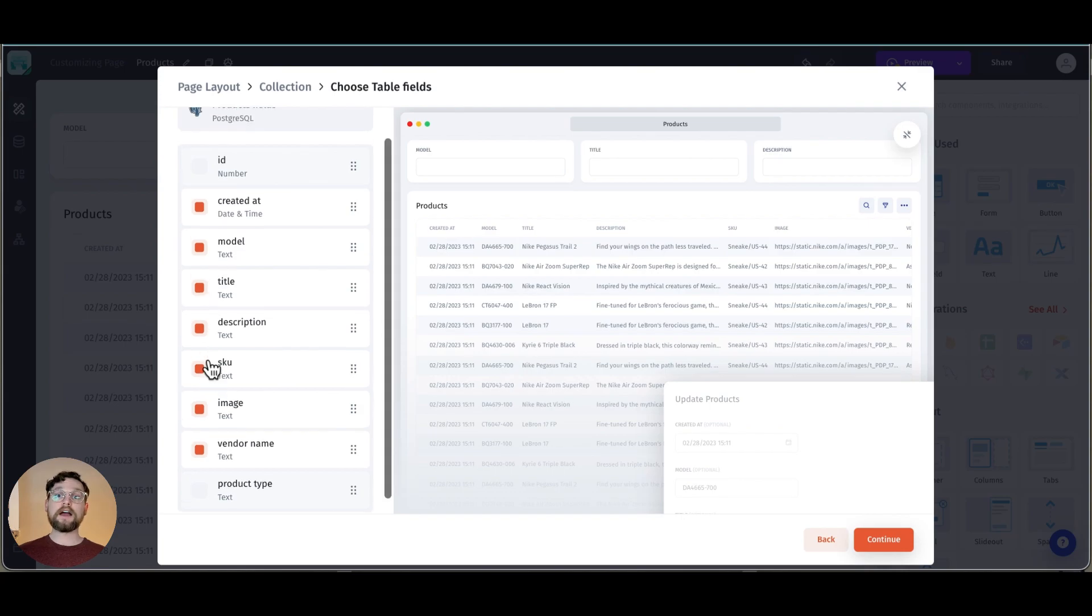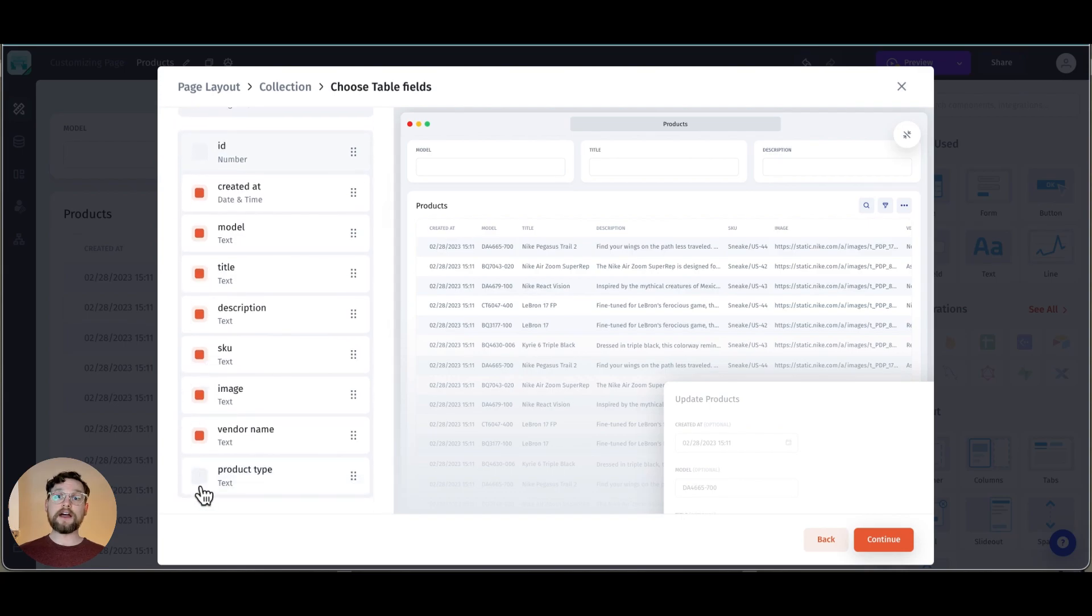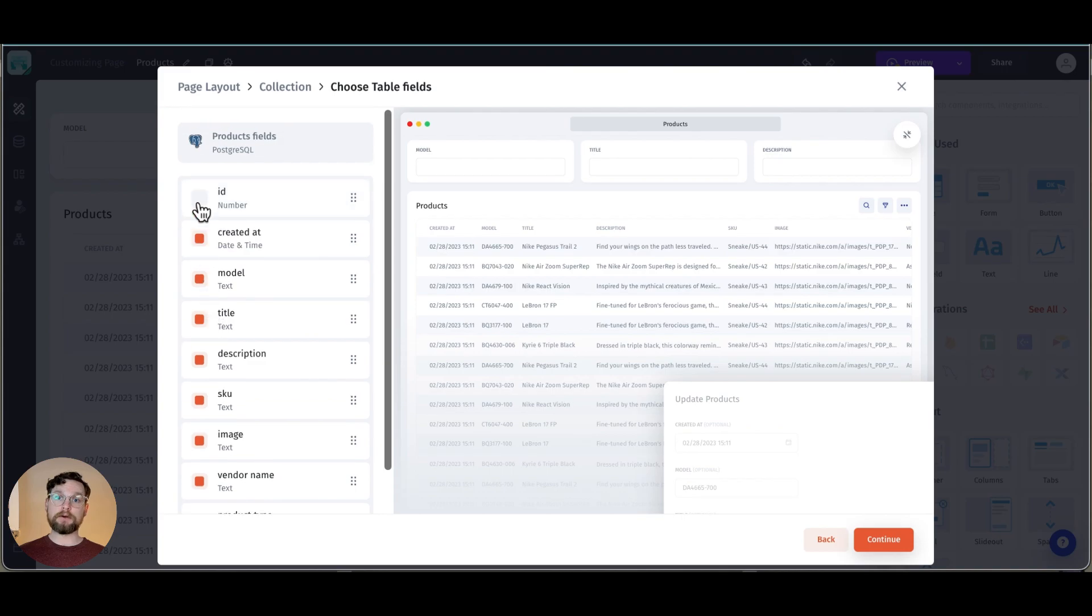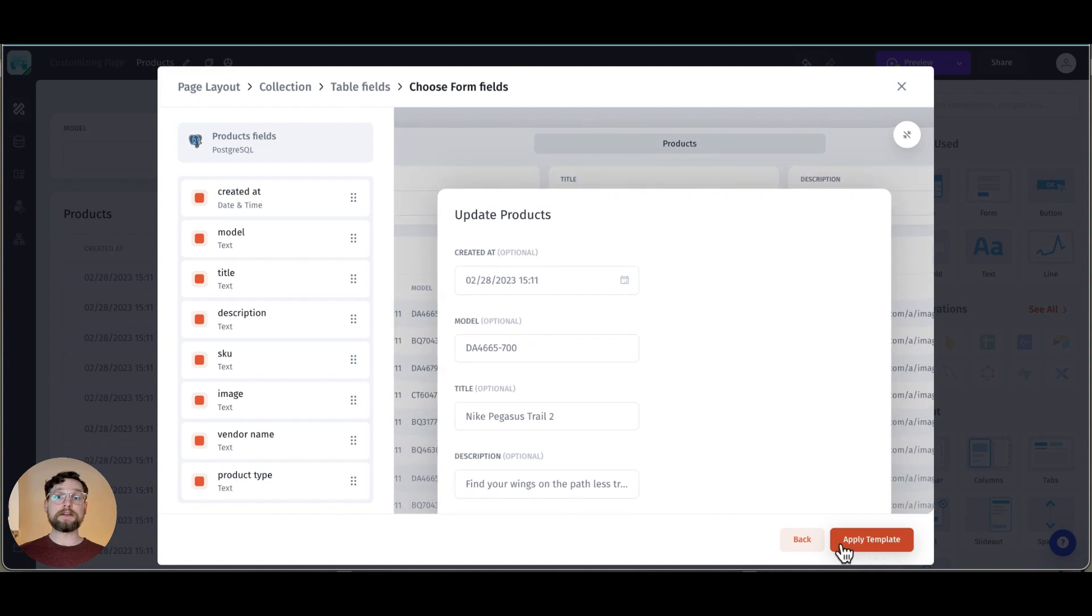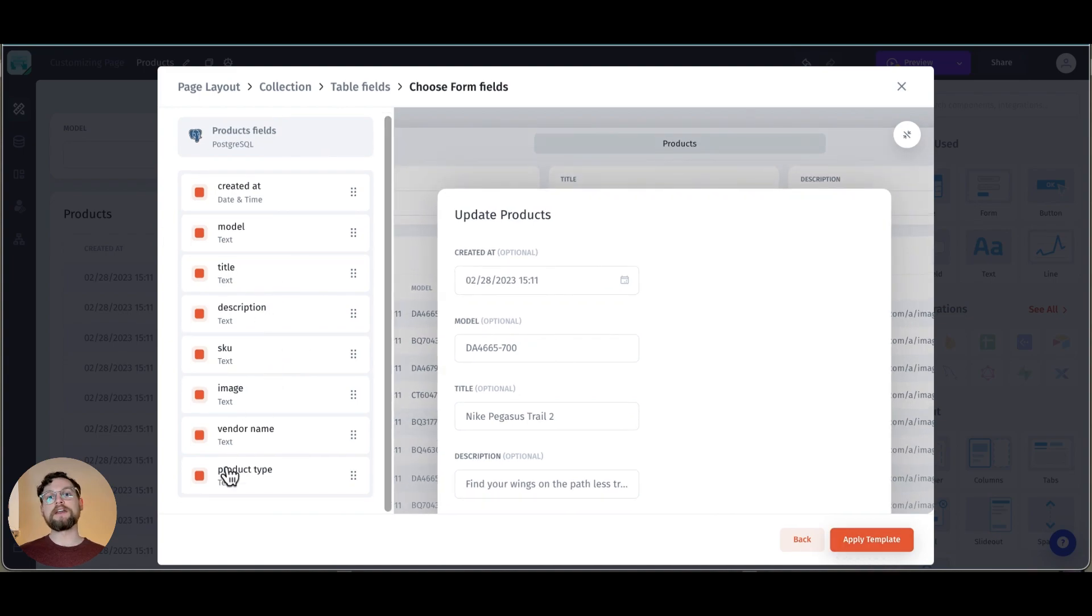Here I select the fields I want included in my table, that is to say in this part of the layout. Once I've chosen those I hit continue and I have to choose my form fields, which is to say the fields that will be shown in the update form.